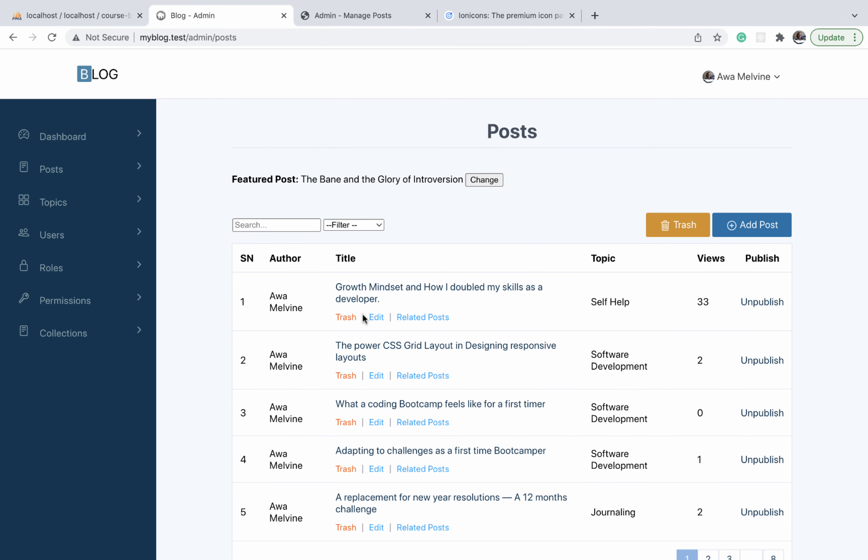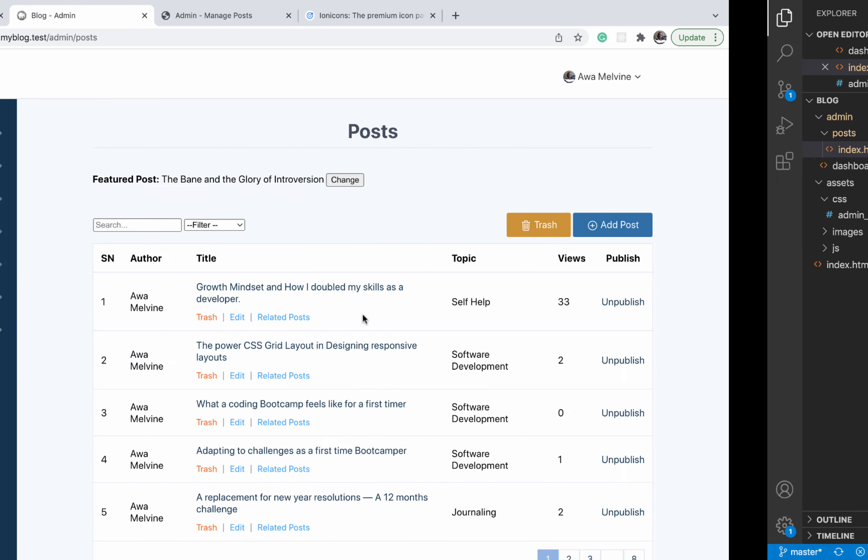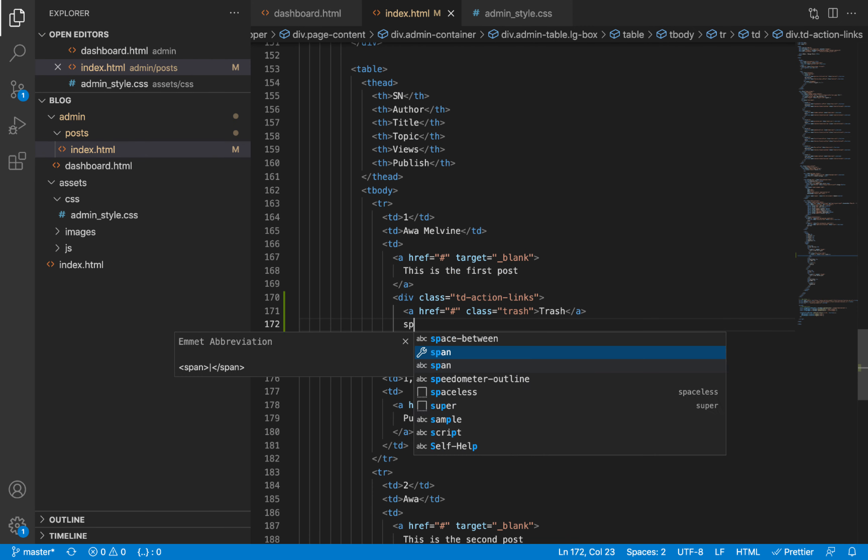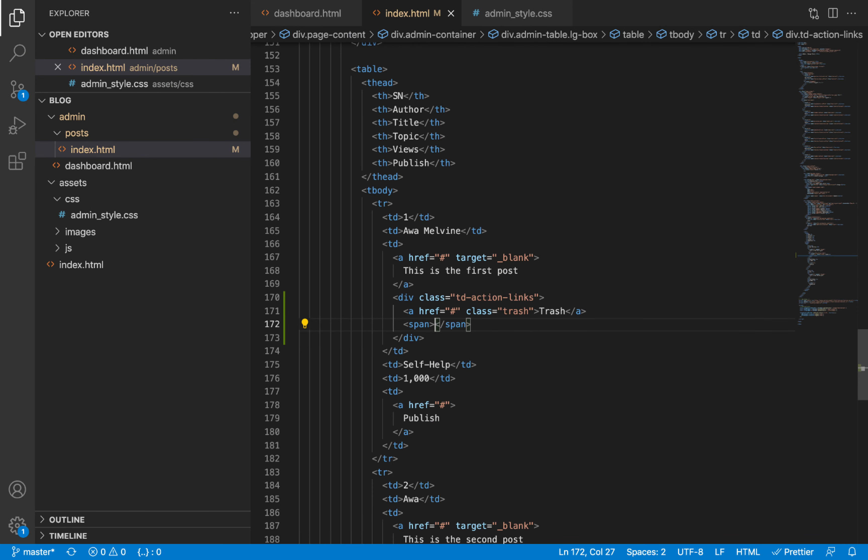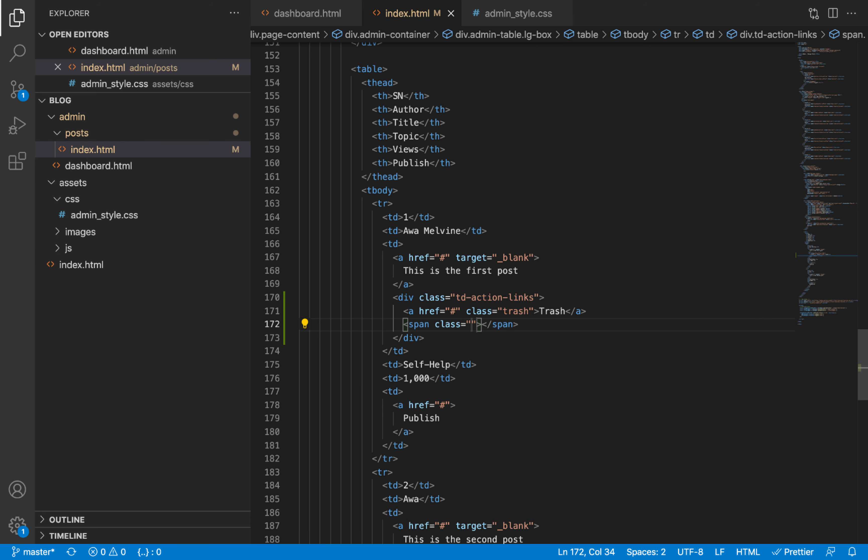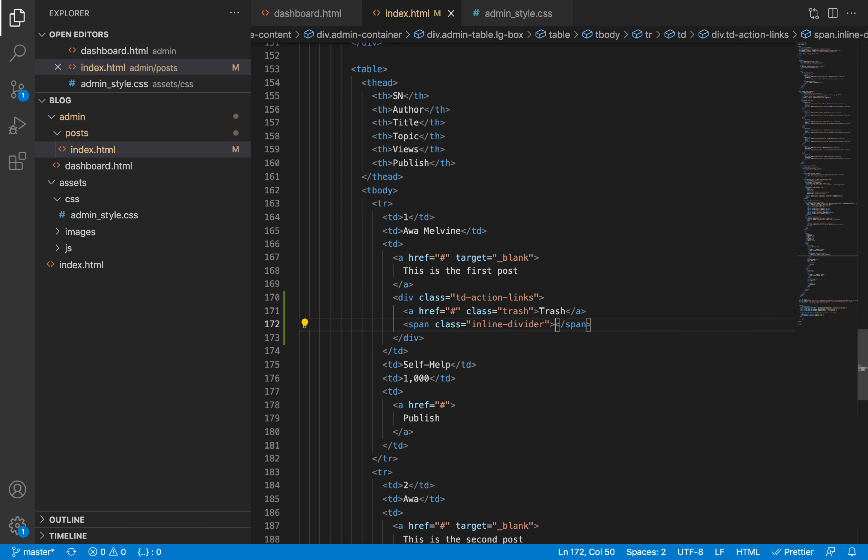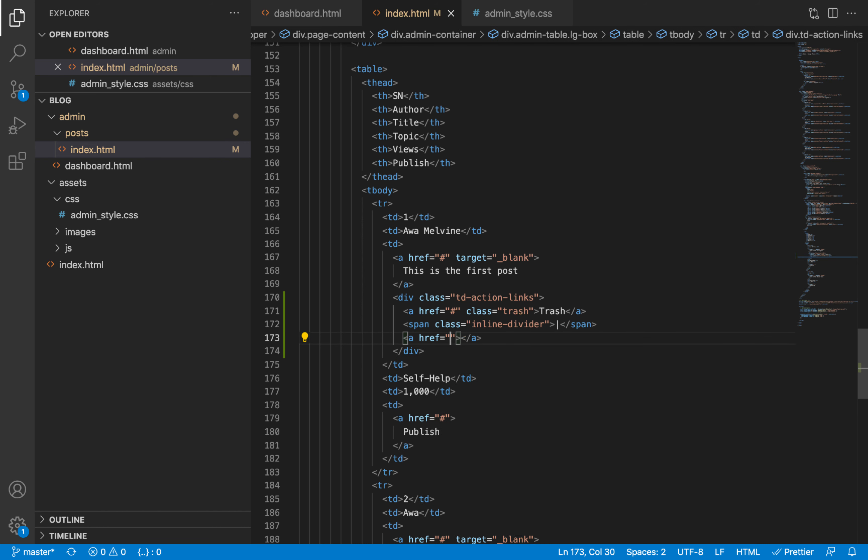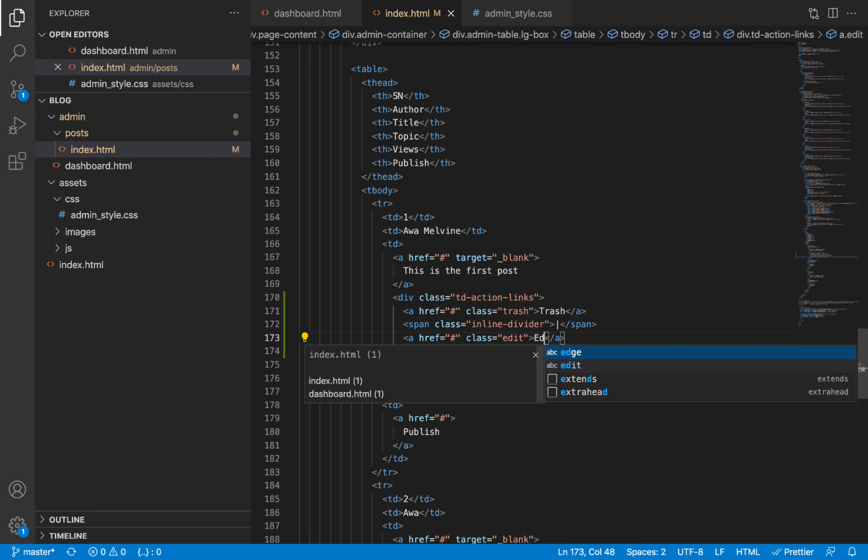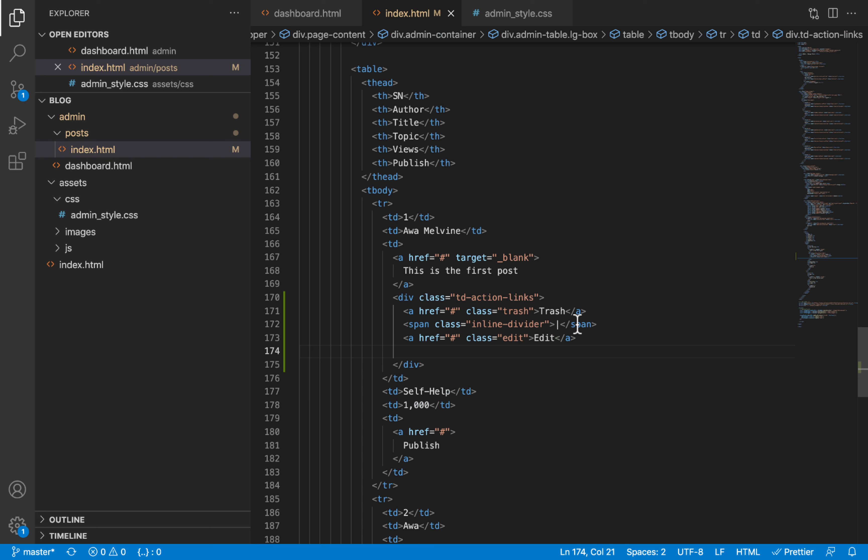As you can see here, we are separating each of the link items with a vertical line, so I'm going to provide a span element after each link. We'll give that span element a class of inline divider and it will basically have the vertical character. The next link is going to be the edit link, so give it a class of edit and the text on the link is going to read edit.